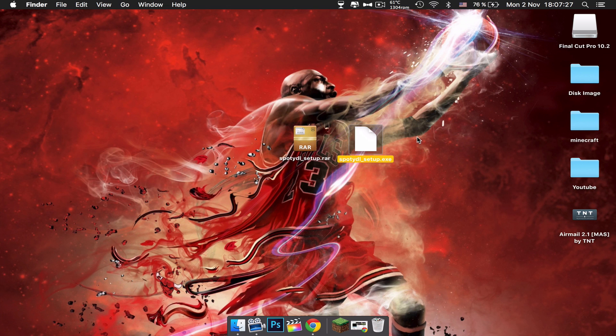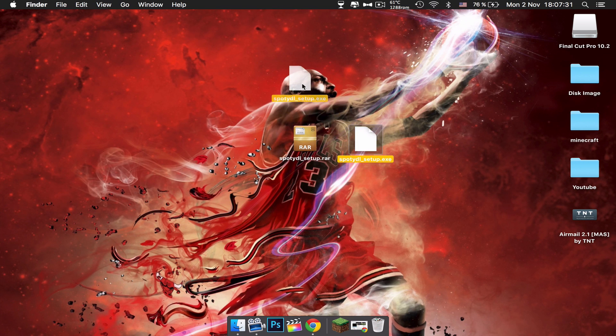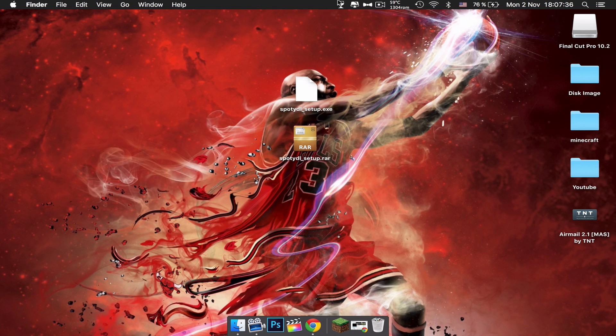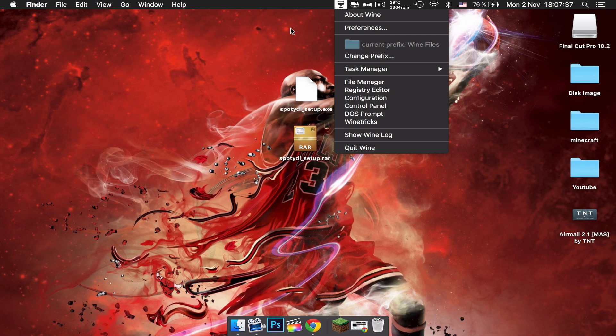As you guys know, well maybe you don't know, but it is a Windows file. This is when Wine comes in.